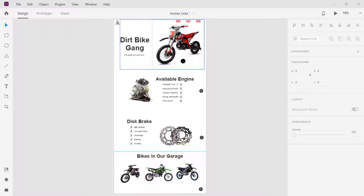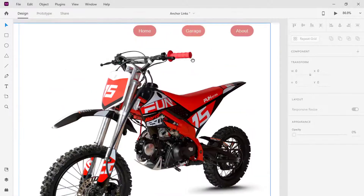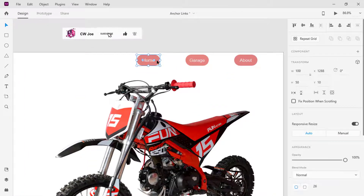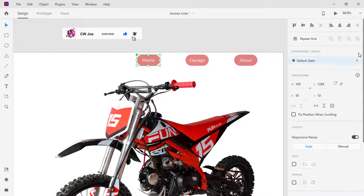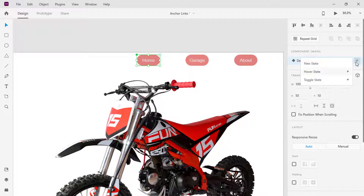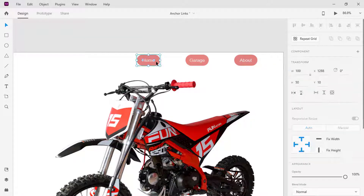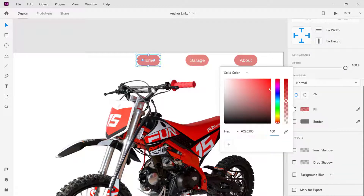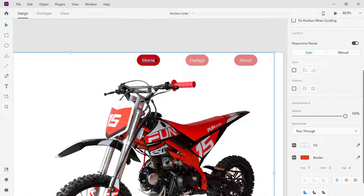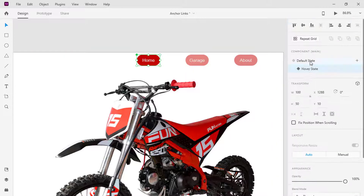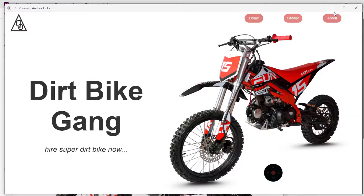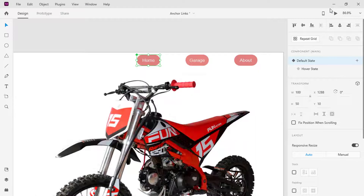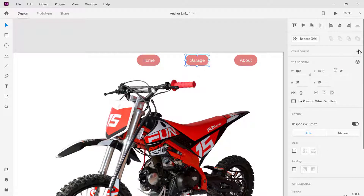First, I will create a hover state for the navigation buttons. To do that, select the button and convert it to a component and add a hover state. Increase the opacity of the color to 100%. Select the button again and change the state back to default. Now let's preview and see how it will work. I'll repeat the same method for the rest of the buttons.